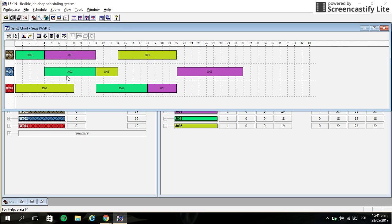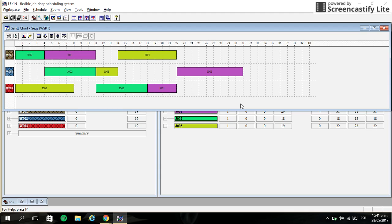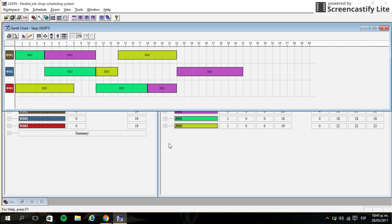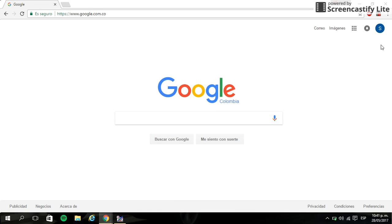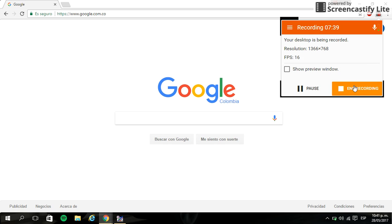So I think personally that 31 is the best makespan that we can have in this exercise. I hope that you can understand this topic and the functionality of this software. So if you have any questions about this exercise or the job shop topics, let me know in the comments. Okay, thank you very much.